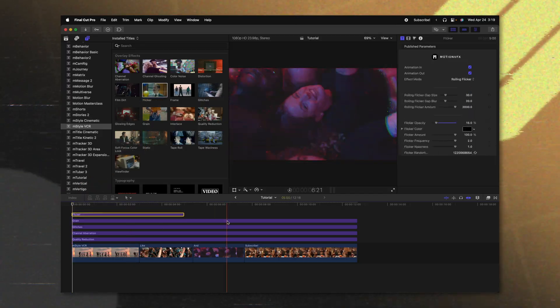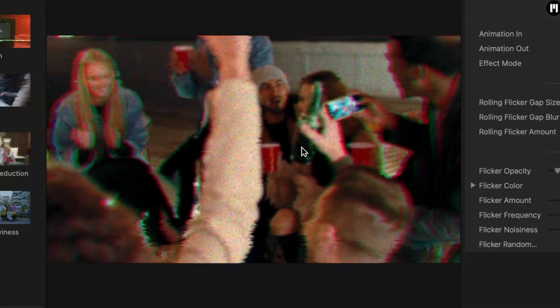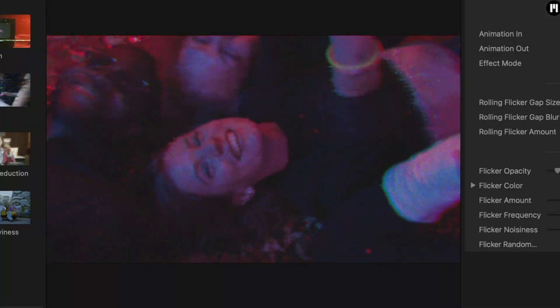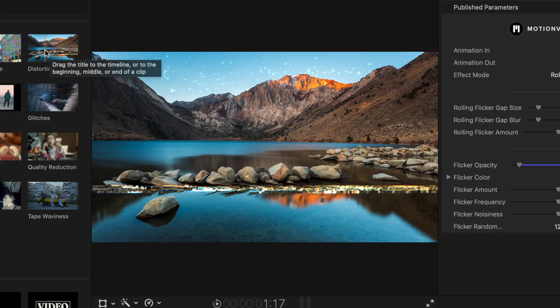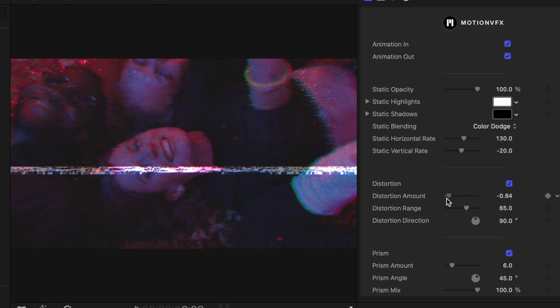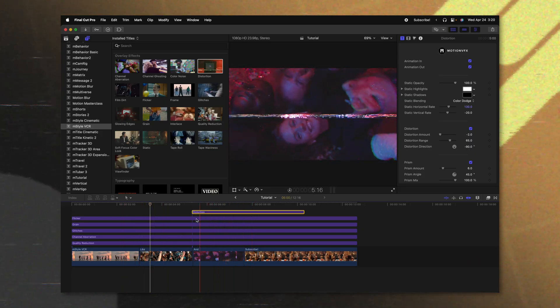Another effect that I love is this flicker effect, so we'll place that on top of everything. Pushing play, you can see how it's flickering, again emulating that VCR look. Finally, the last one I want to play around with is this distortion layer — I just love how this looks. Each one of these templates has a whole bunch of adjustable parameters on the right side: distortion amounts, distortion ranges, static highlights, and even the color of the distortion. They give you a ton of control to really get it looking exactly as you want.